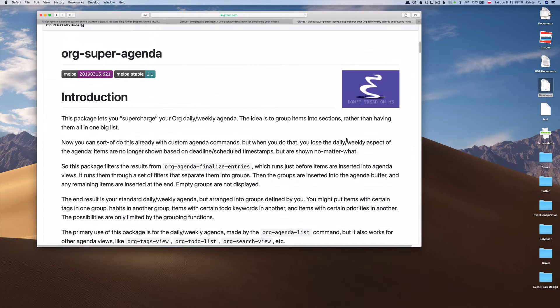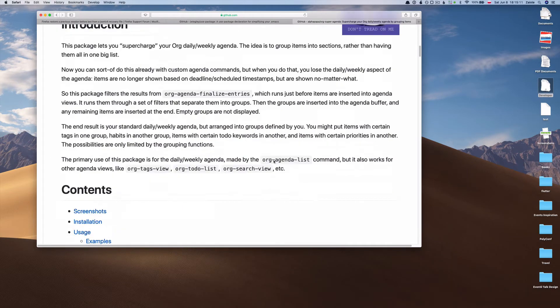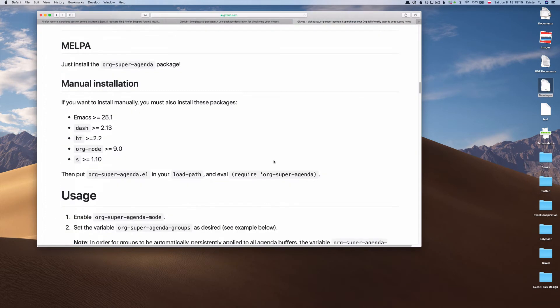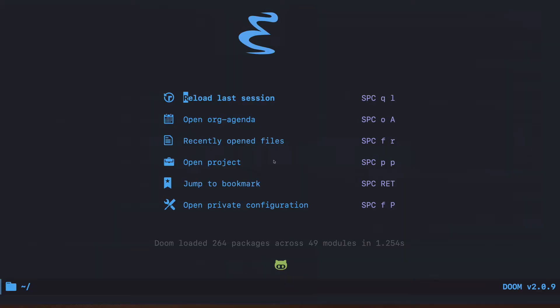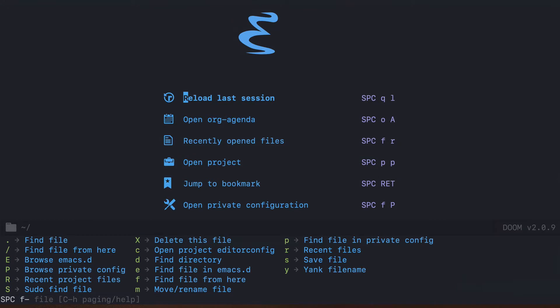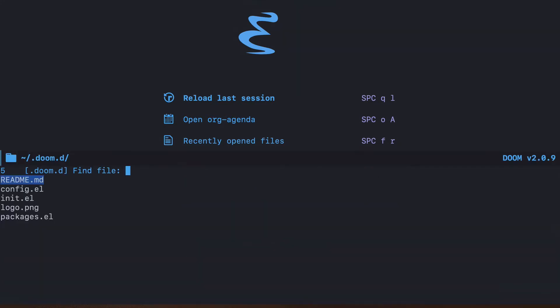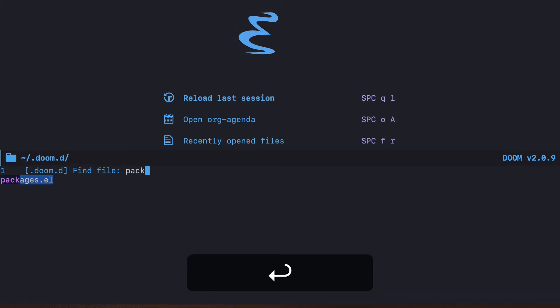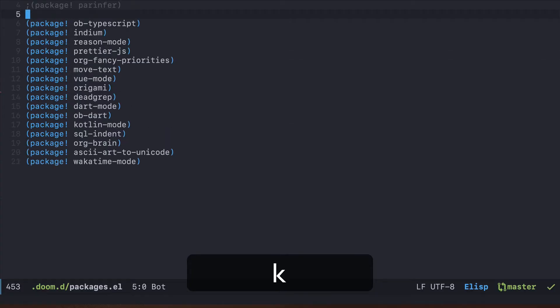This is the package I'm planning to install and configure, so let's go ahead and do that. First thing is to open the configuration file, and you can use space fp to quickly go to your dot doom directory. Here, instead of going to the config we need to go first to the packages el.